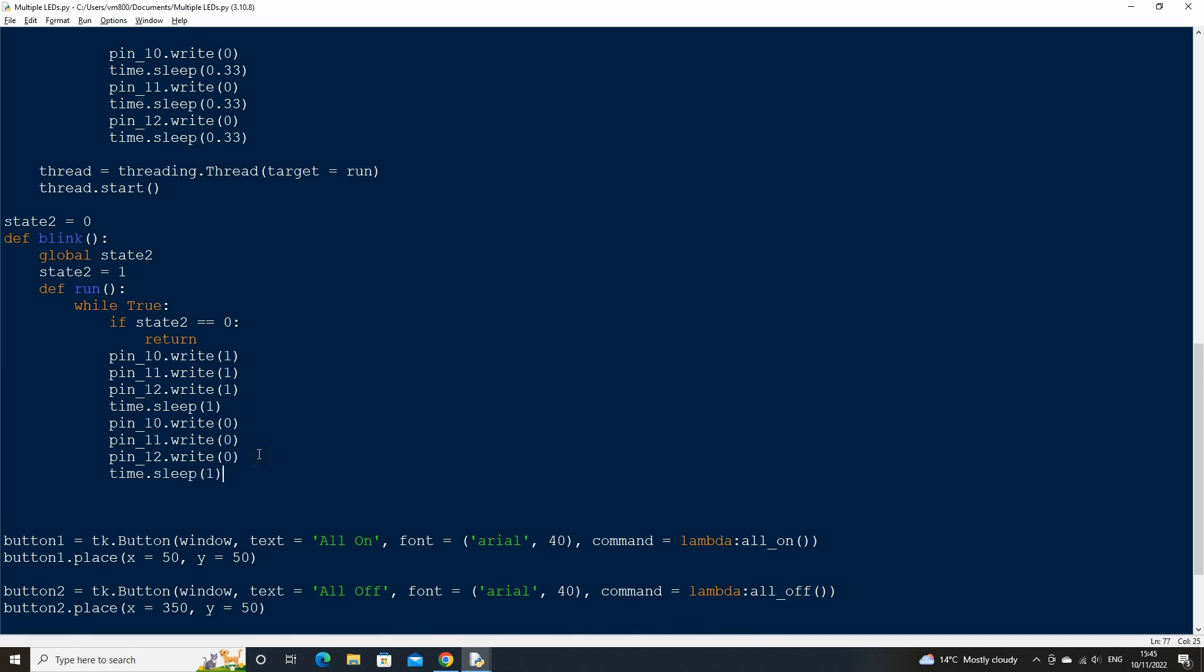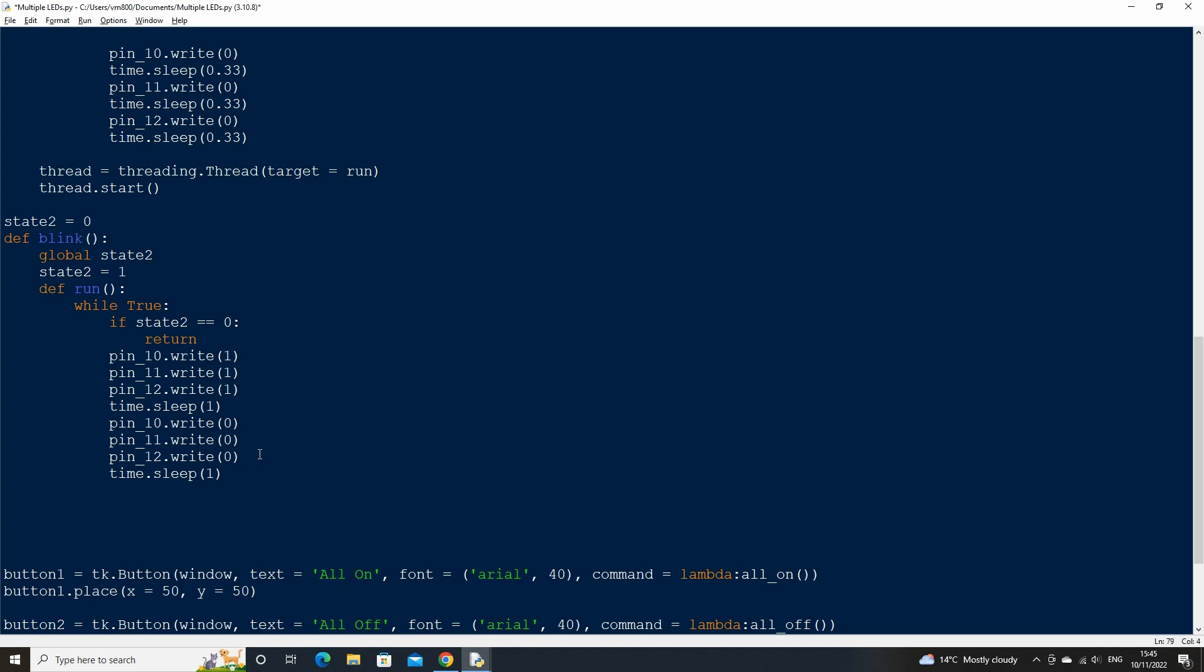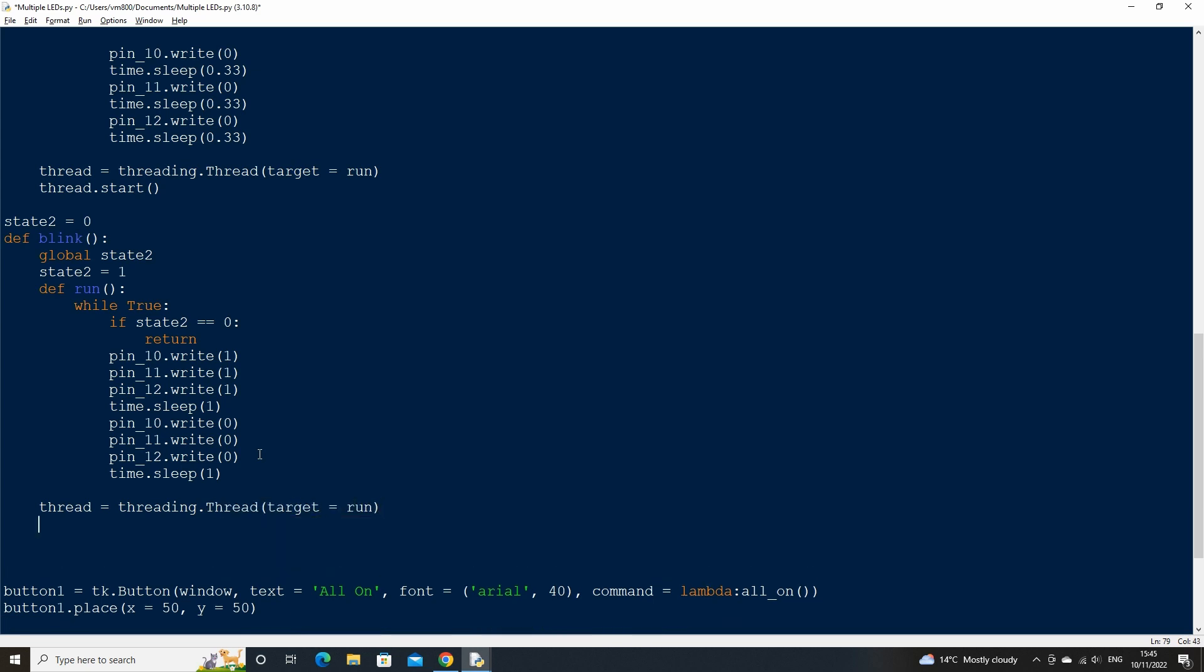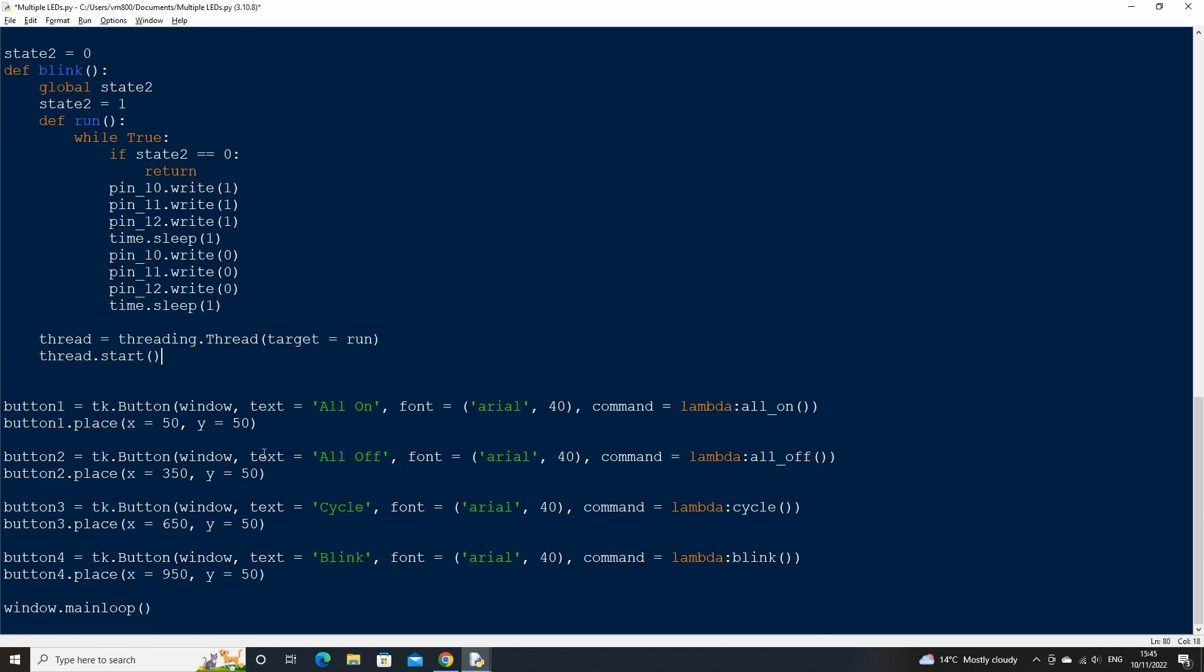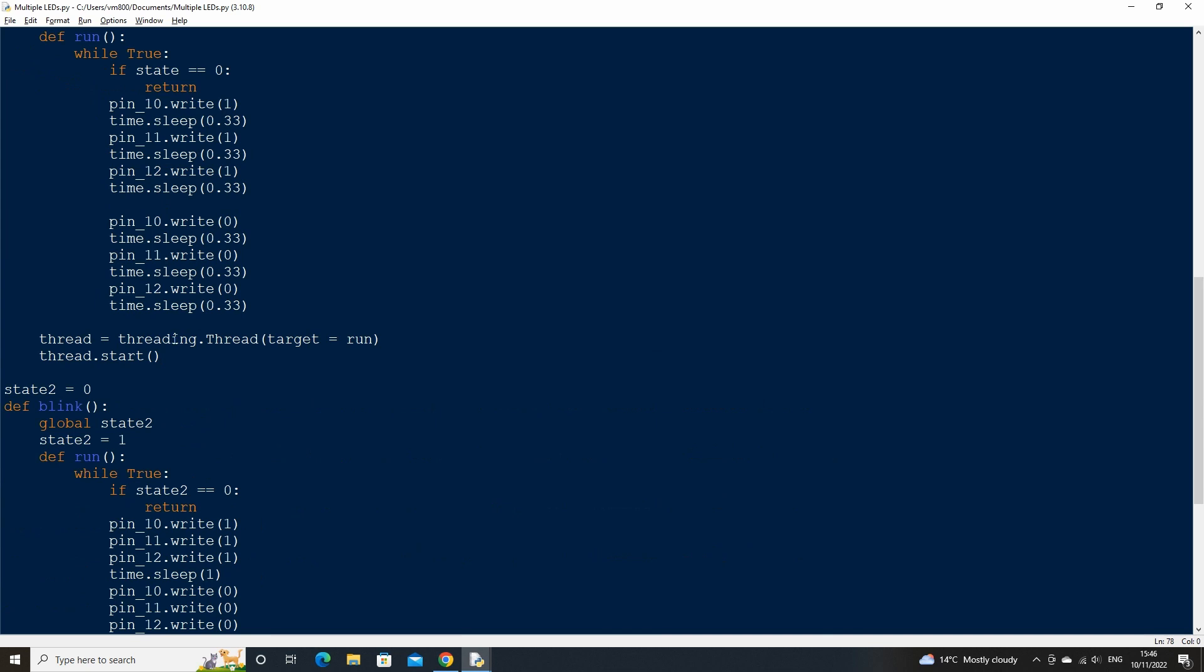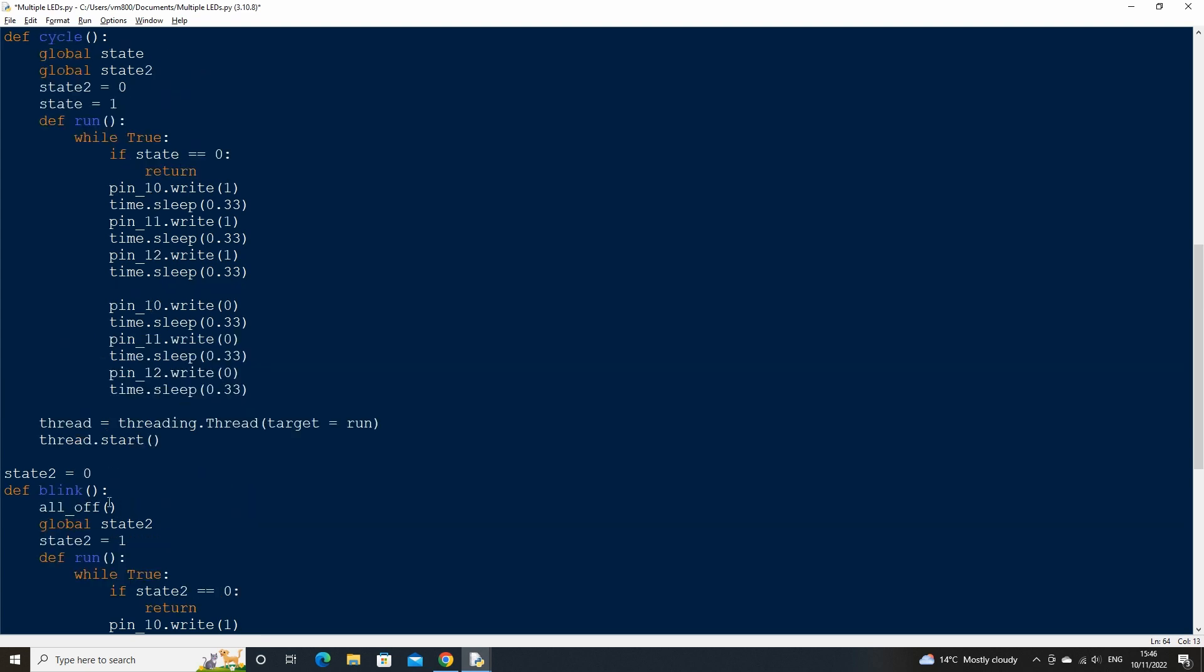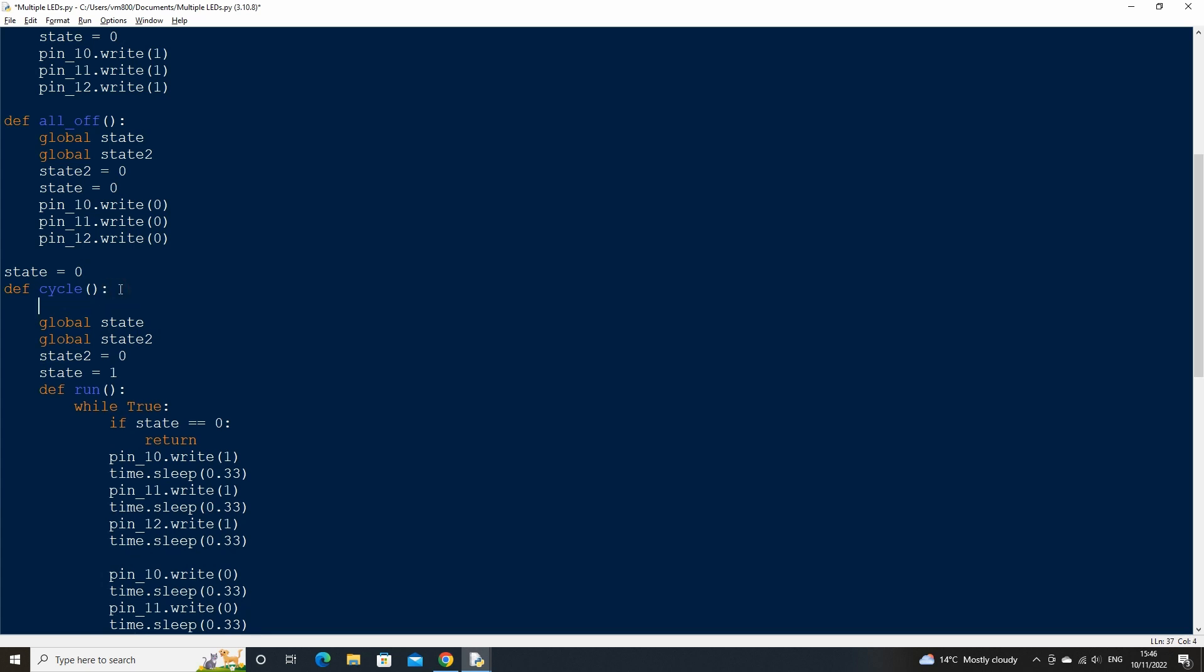We can now finish by backspacing to break out the run function and create another instance of threading within the blink function. This will allow the blink function to run in parallel with our main body of code. Before we run the code, for our cycle and blink functions, we want to reset the current in our pins to 0 before we start our loops. This will stop any lighting glitches you may come across when moving from one function to another. So in the cycle and blink function call the all_off function before the code for the function starts.